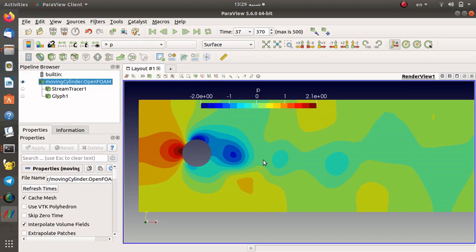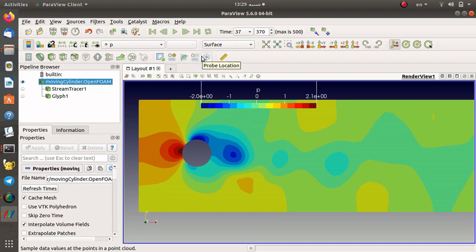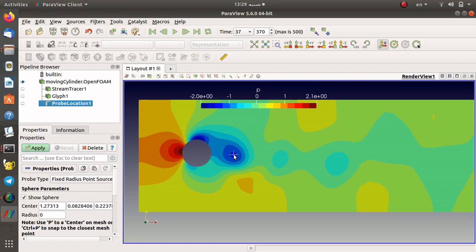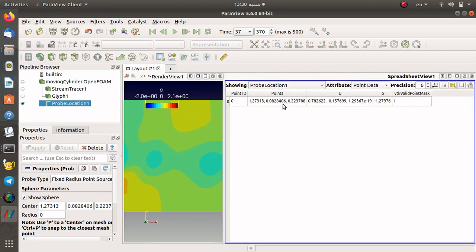The next filter I would like to introduce is the prop data. You can choose prop on this bar plus selection over prop location. When you choose the prop location it needs a point. You can introduce the point by selecting it with the mouse and then pressing P on your keyboard. If you apply, then you can see the point and the velocity and the pressure.